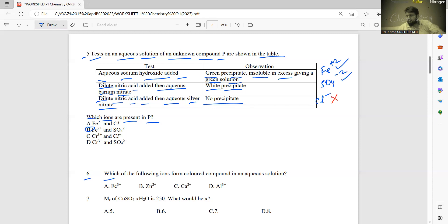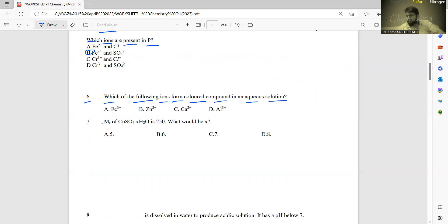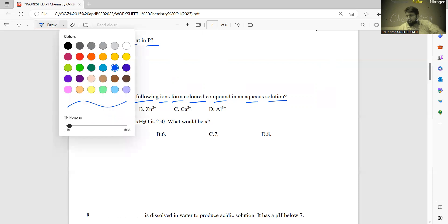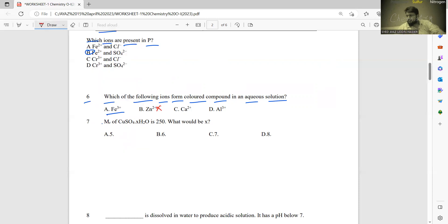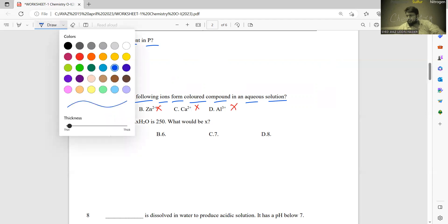Number six: which of the following ions forms colored compounds in aqueous solution? This is something you learn by heart. Fe³⁺ forms a colored ion in solution. Zn²⁺, Ca²⁺, and Al³⁺ do not form any colored ion in solution. So the correct answer is A.